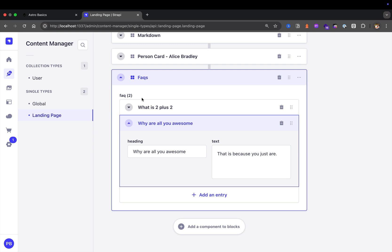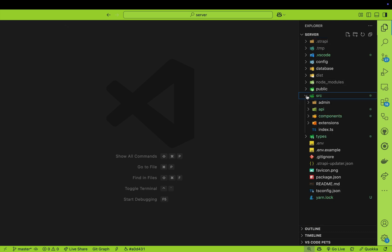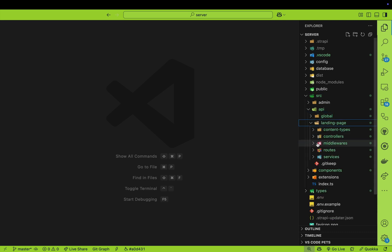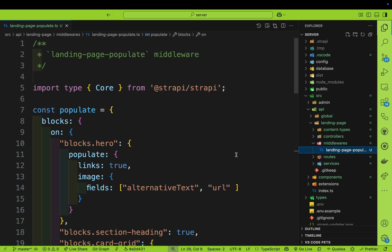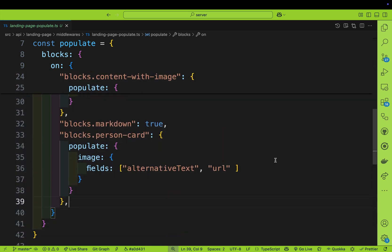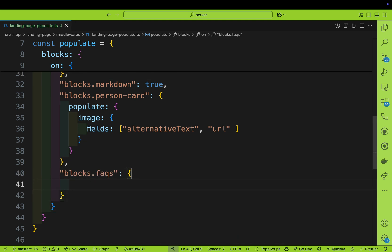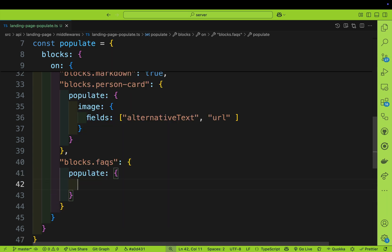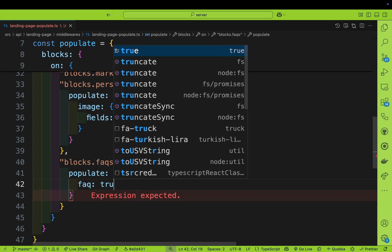So now in our Strapi codebase, let's navigate to source, go to our APIs, and select our landing page. Here we already started working on our middleware, where we're adding all of our populate logic for the landing page. Let's open it — we already have some logic from our previous components. Now we're going to add our new component called blocks FAQs. We'll open up the brackets and populate all of our FAQ cards by saying FAQ, which is going to be a relation, and set it to true.